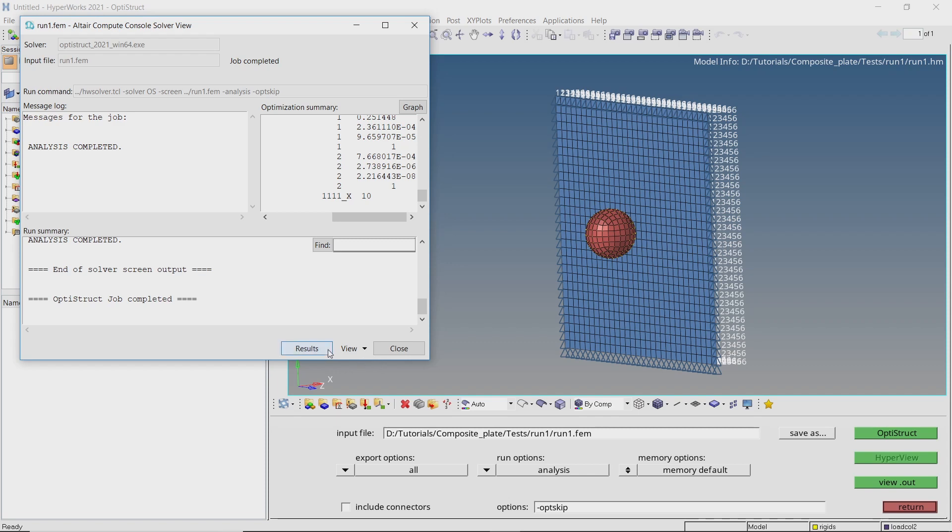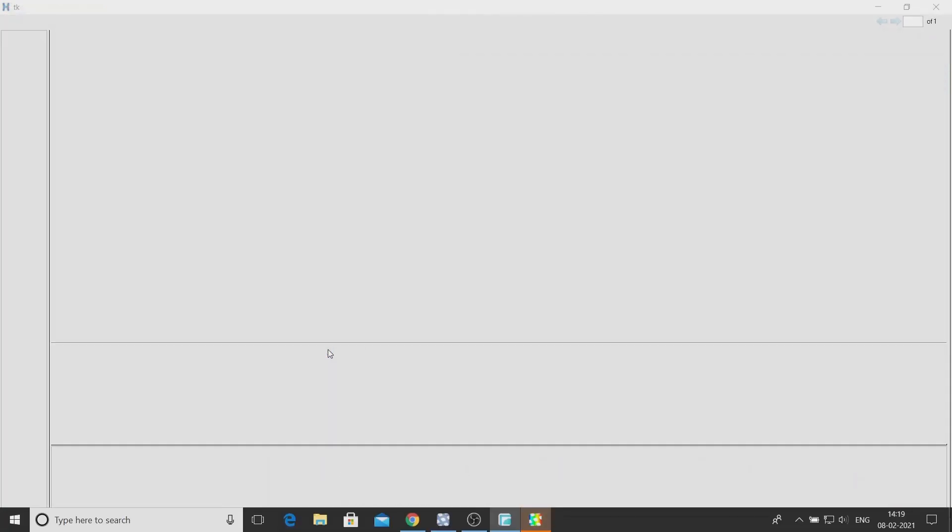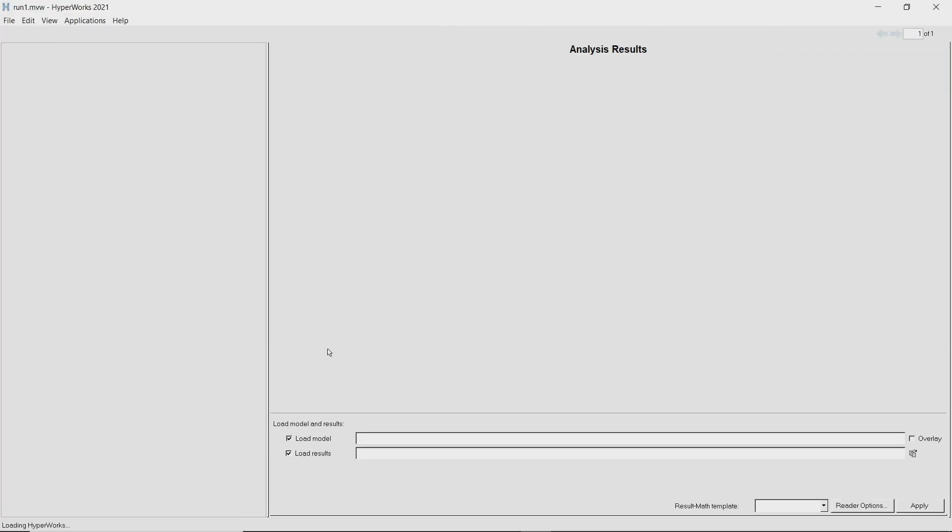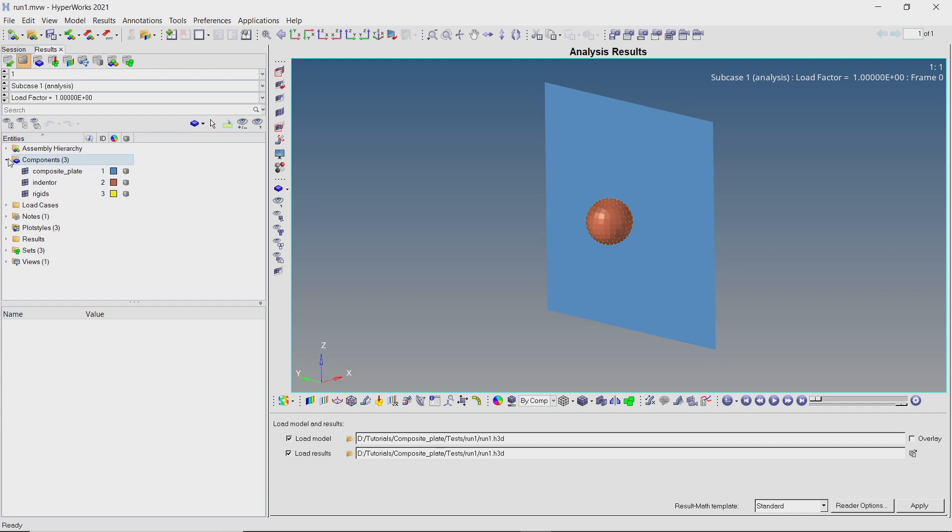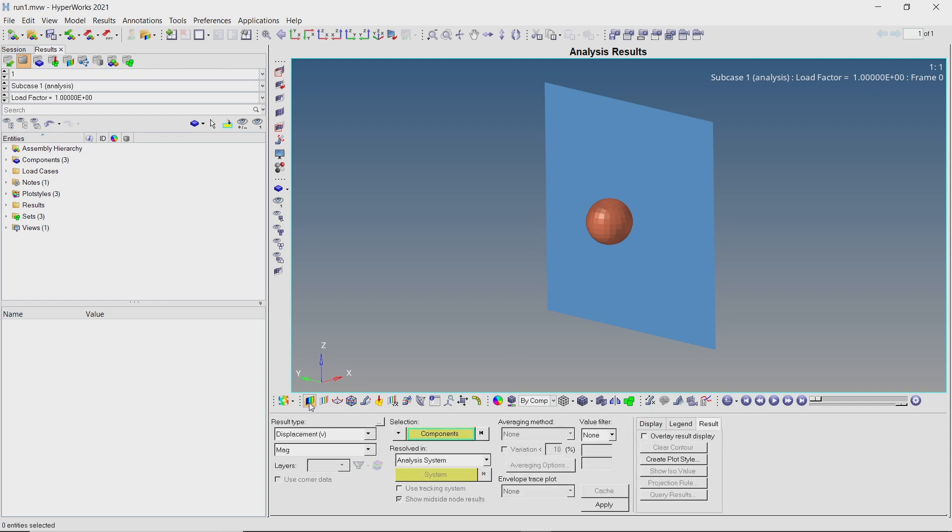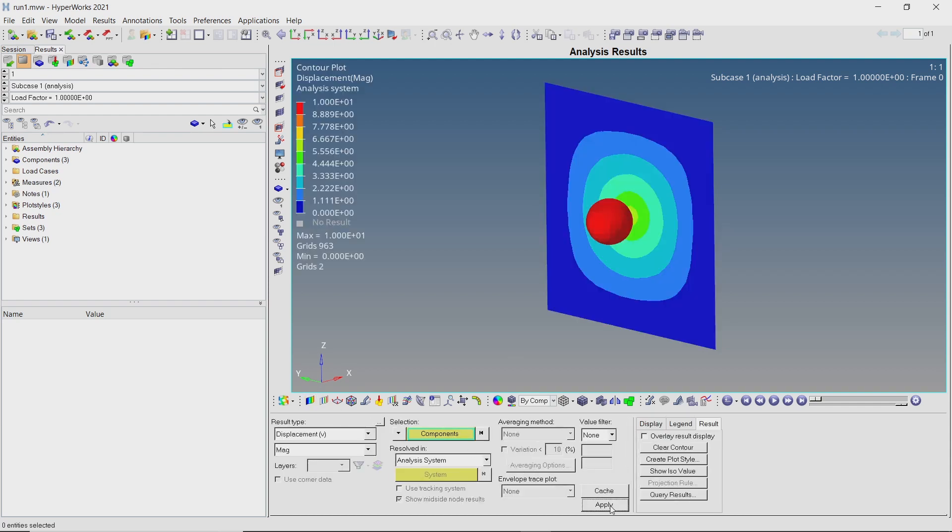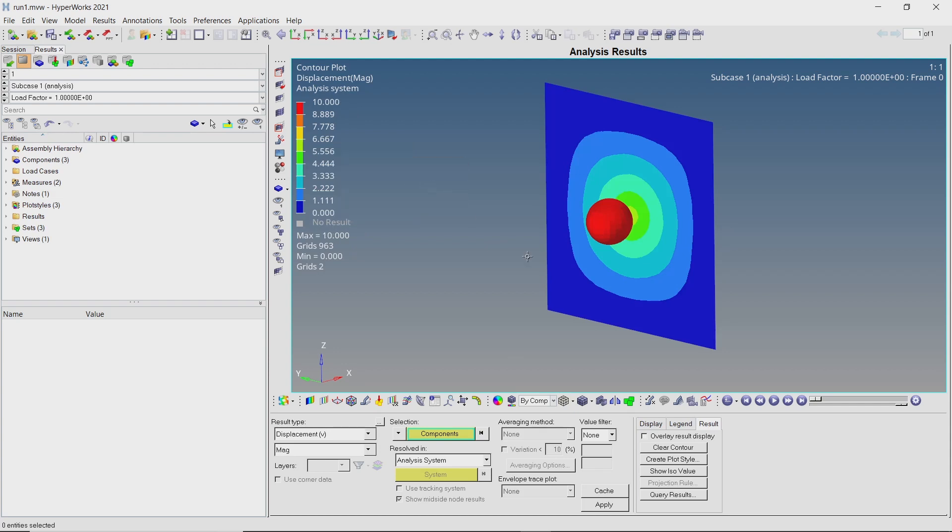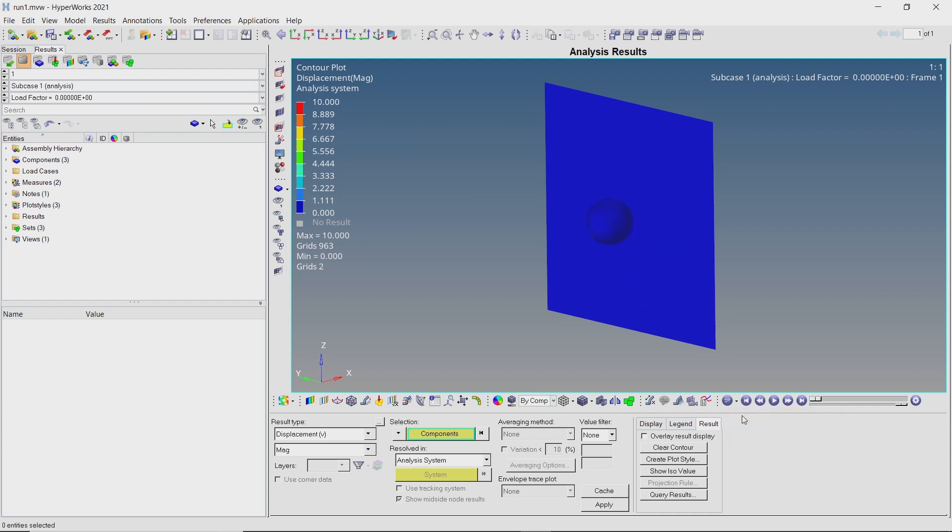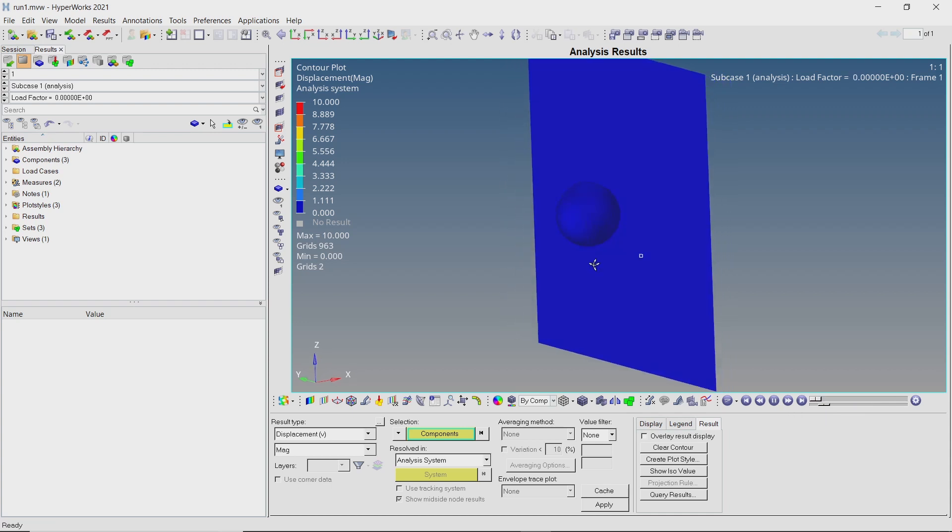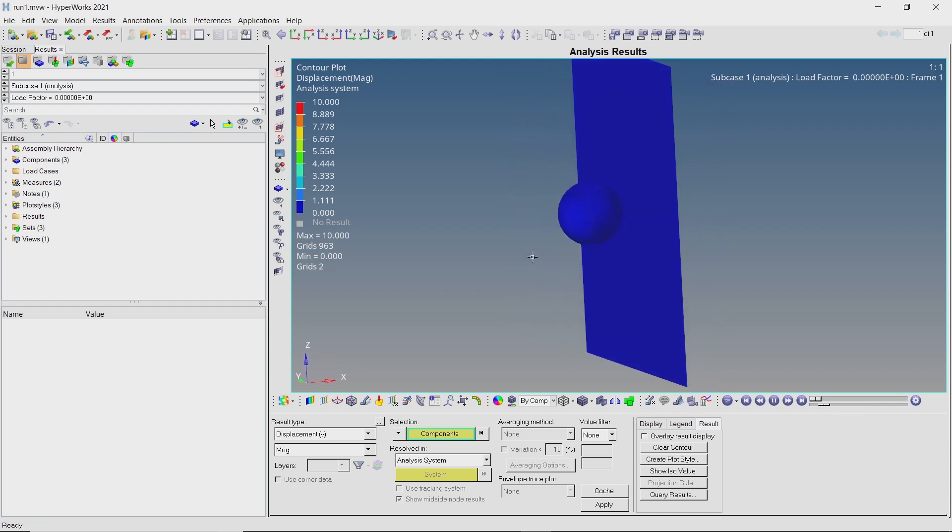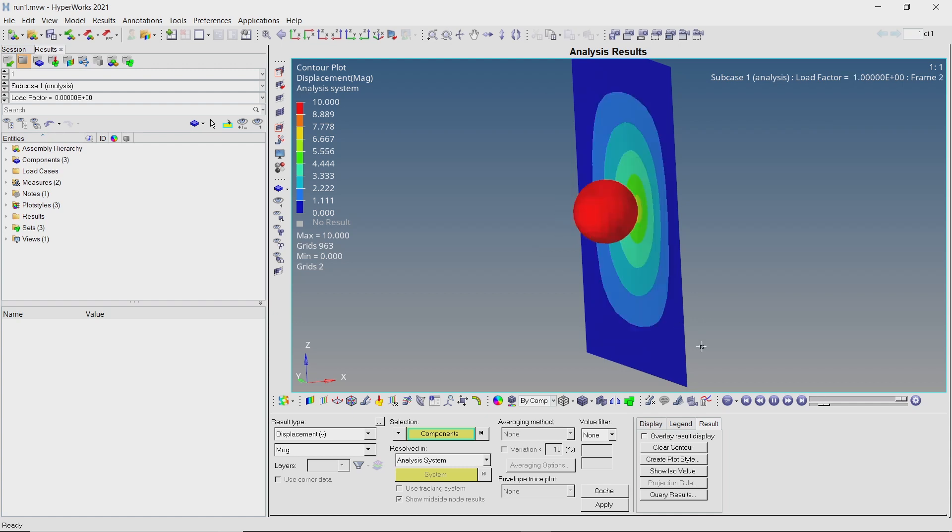The analysis is complete and we can view the results using HyperView. Let's hide the rigids component using model browser. Open the contours tab and apply the displacement results. Let's change numeric format of the legend to fixed. Switch to transient animation mode and use the bottom slider to adjust speed of animation. Play the animation. We can clearly see the impact of indenter on the composite plate.